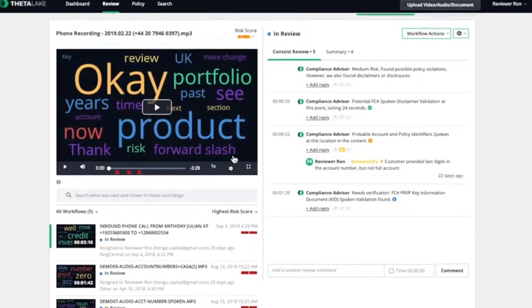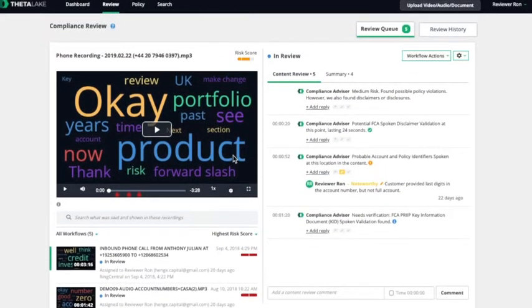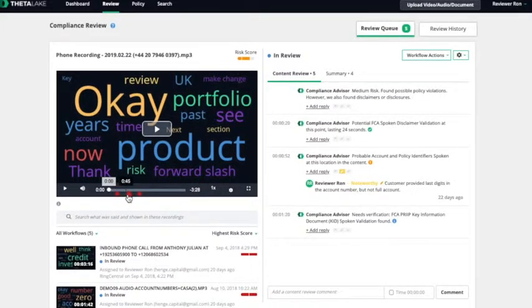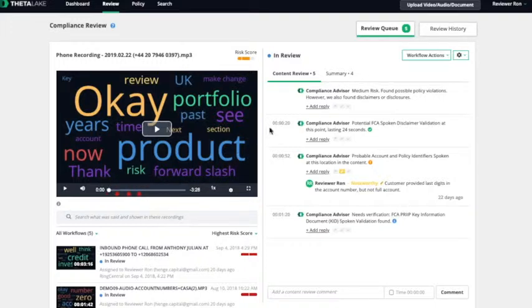Once a call is selected for review, ThetaLake's review screen highlights the important content of the call, so that the reviewer can quickly jump to the interesting parts instead of having to listen to the entire call.